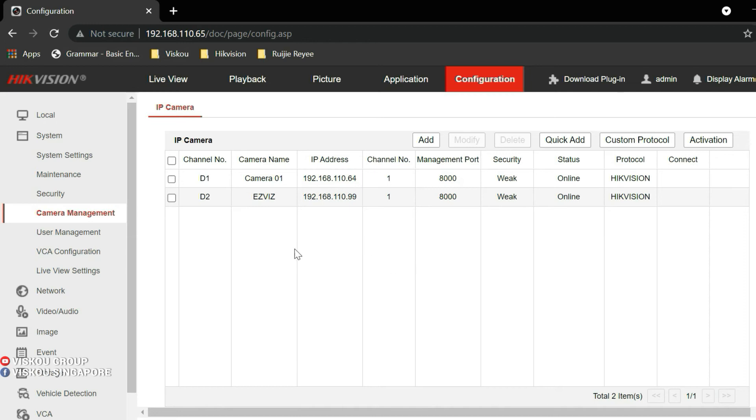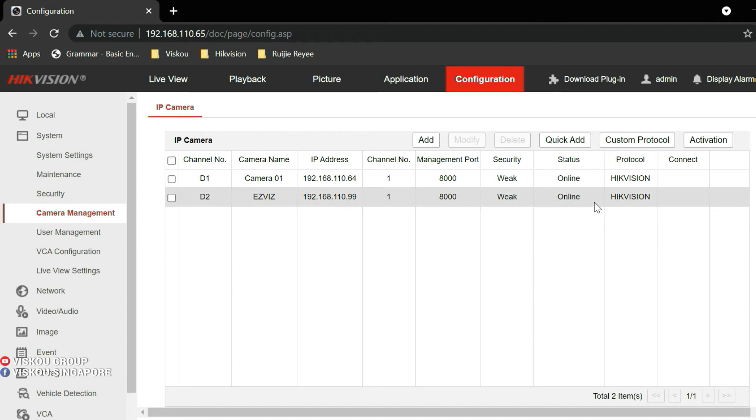So as you can see, I have successfully added it. It will directly show this EZVIZ camera. You can see it's online.